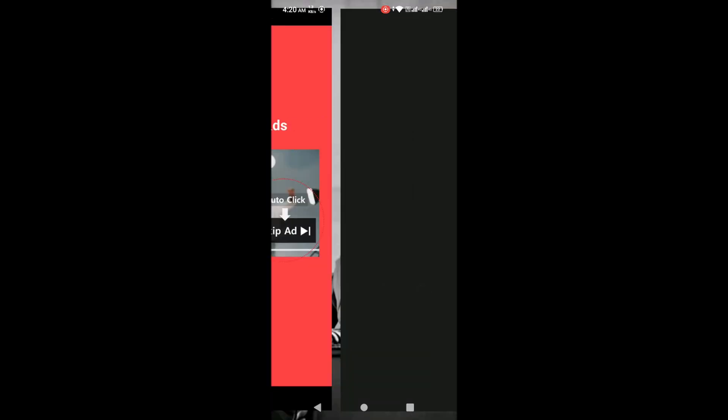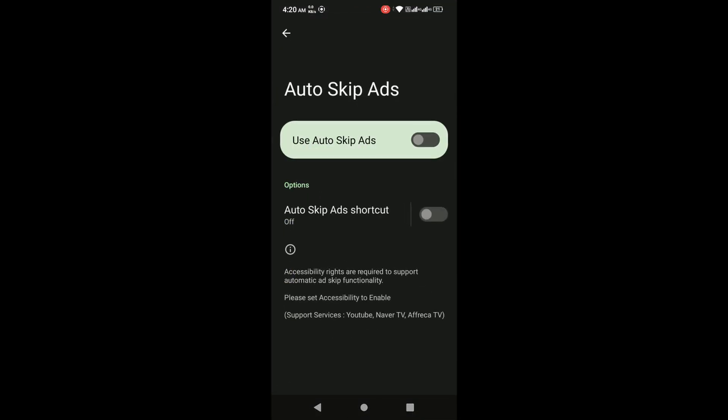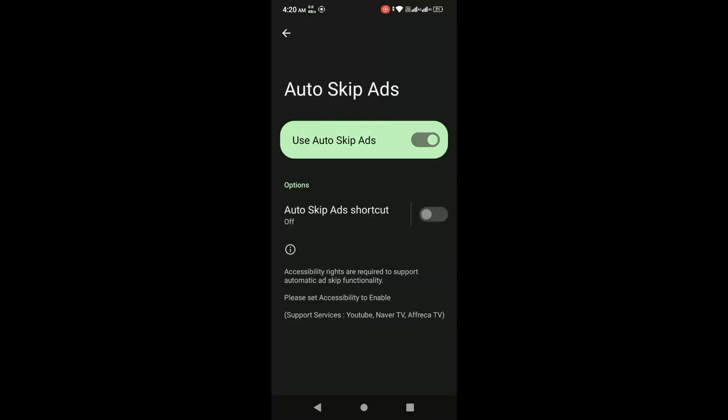This permission allows the app to automatically click the skip ad button whenever an ad appears on YouTube. Now just watch carefully. As soon as the skip button appears, the app will automatically skip the ad without me touching anything.